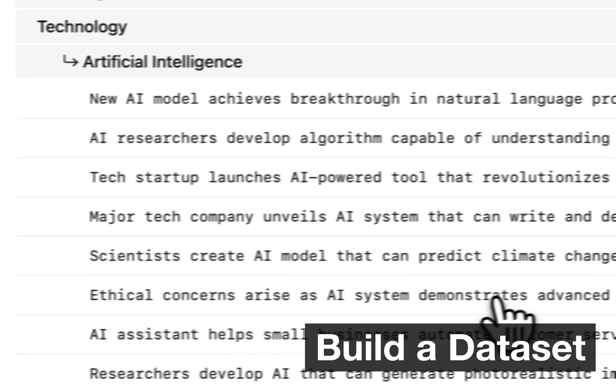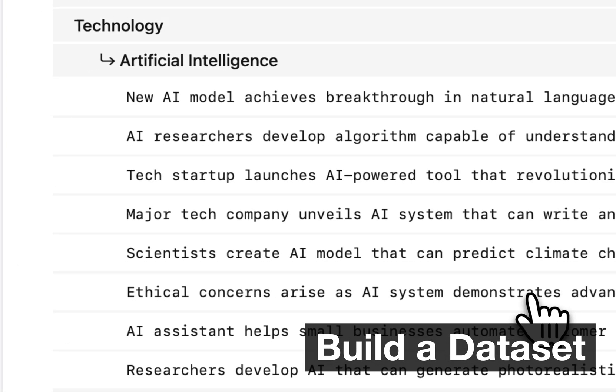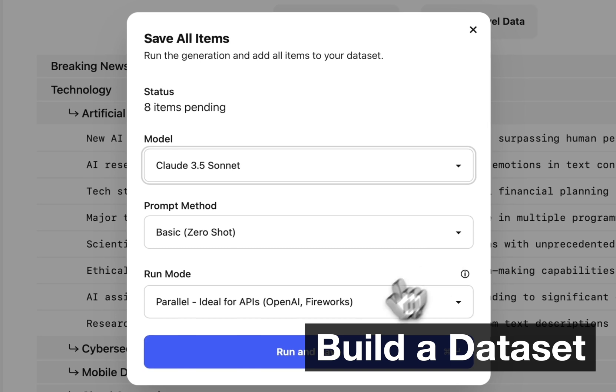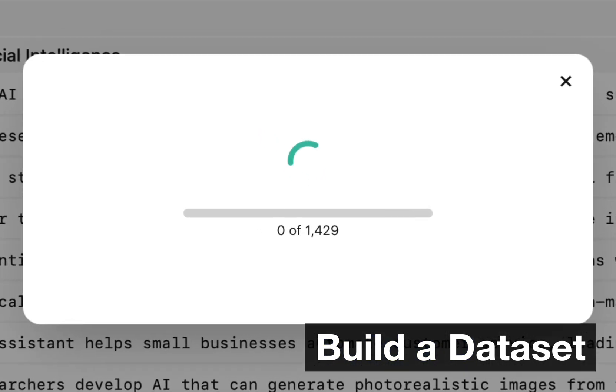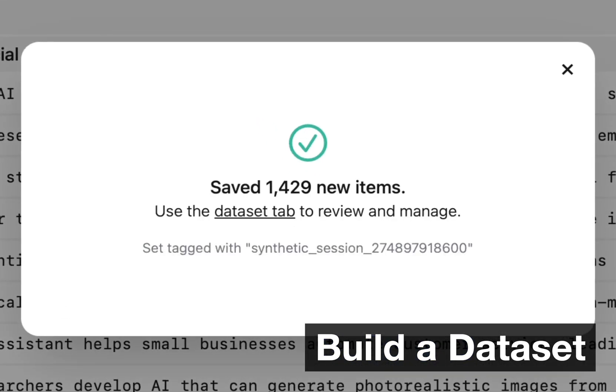The whole process is interactive, letting you curate the data as you go. It only takes a few minutes to generate over 1000 training samples.